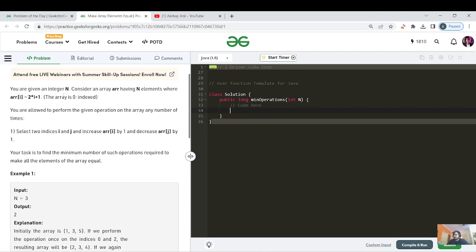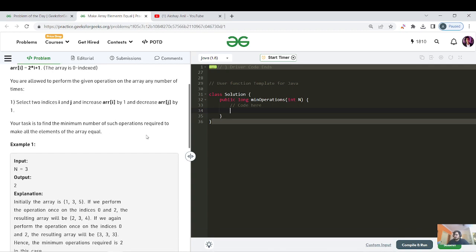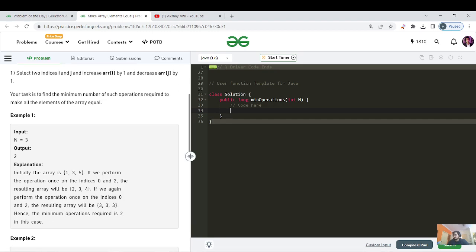We are given an integer n and we have to consider an array of n elements, where each element equals 2 times the index plus 1, and the array is zero-based indexed. We need to apply the given operation any number of times: select any two indices i and j, increase array[i] by 1 and decrease array[j] by 1. We need the minimum number of such operations to make all elements equal.